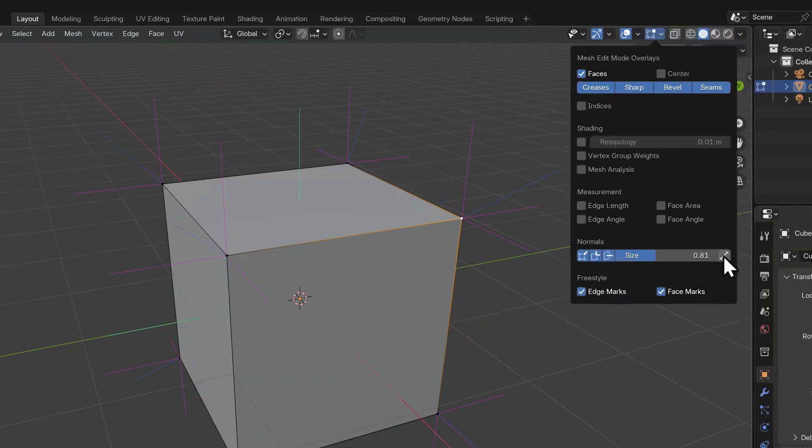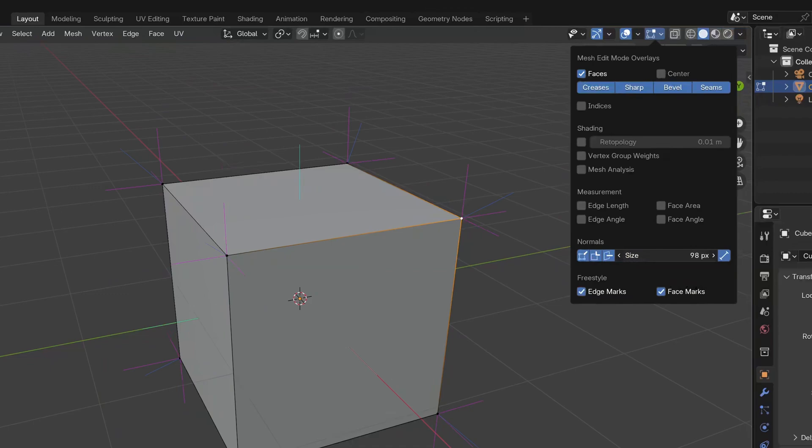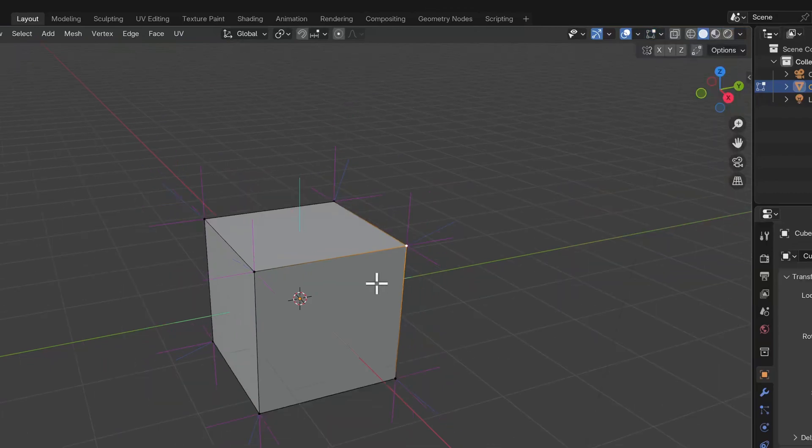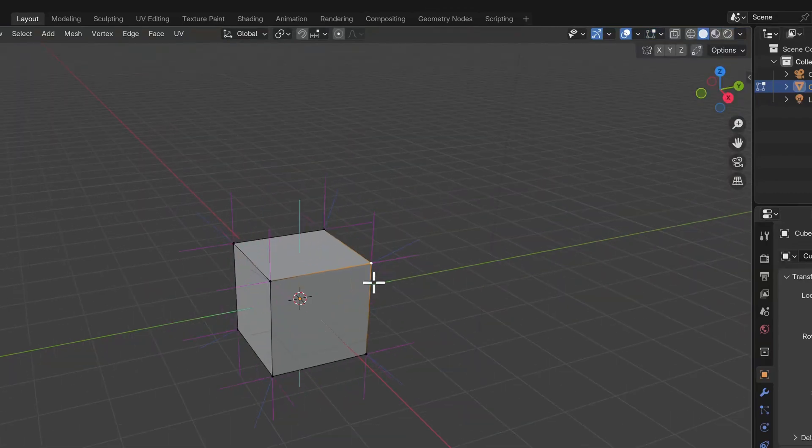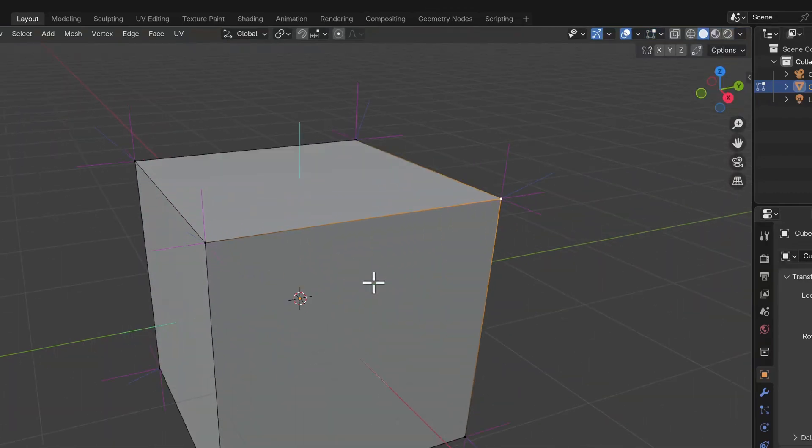You can increase or decrease the length of this normal line should you need. Another handy feature is to have the normal set at a specific pixel dimension. So if you zoom in or out, the normal will stay the same size relative to the size of your screen.